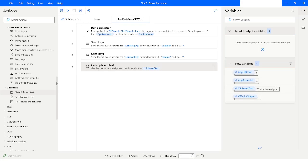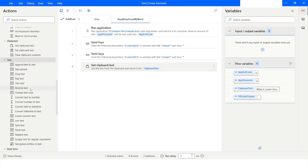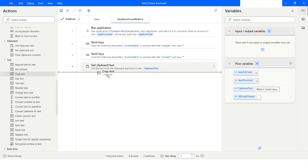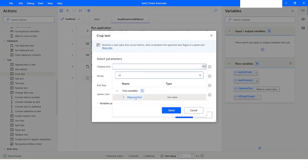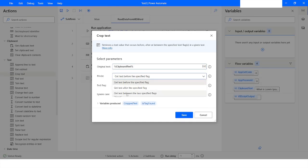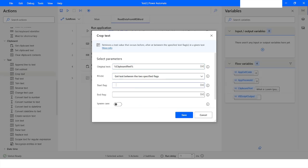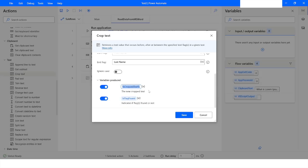Now let's say you want to get the first name. There is an activity called Crop Text. In the source I will specify ClipboardText, and I want to get data between two flags — the start flag is 'First Name:' and the end flag is 'Last Name'. I will name the output variable 'FirstName' and click Save.